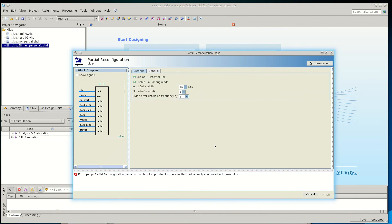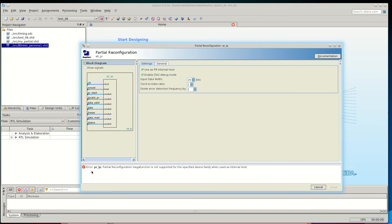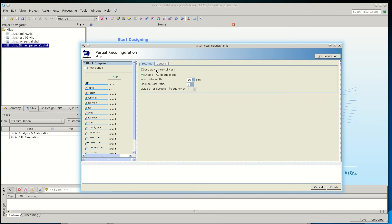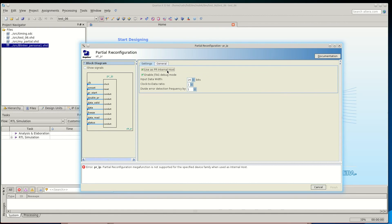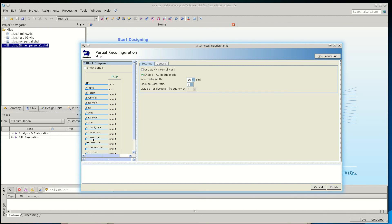After pressing Next, Quartus opens a window to configure the IP. One important point: the partial reconfiguration IP core supports reconfiguration from the internal host only for Stratix devices, and we are using a Cyclone. So there is an error: 'PR IP megafunction is not supported for the specified device family when used as internal host.' To solve this, simply untick 'Use as PR internal host.' Disabling this adds a new set of ports allowing an external host to transfer partial reconfiguration data to the FPGA.